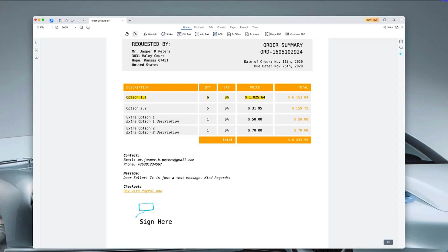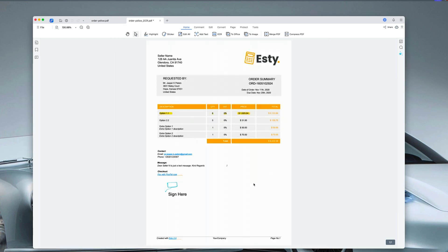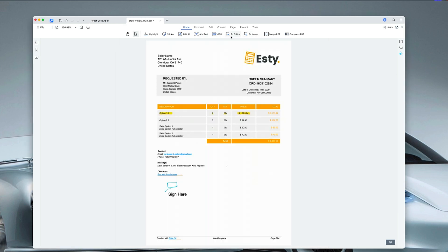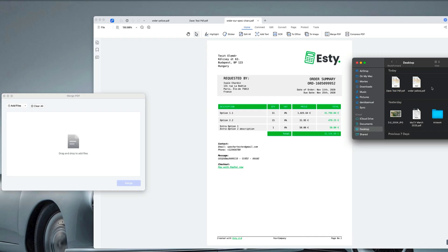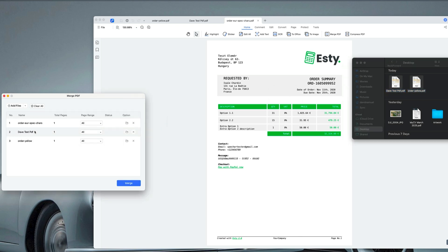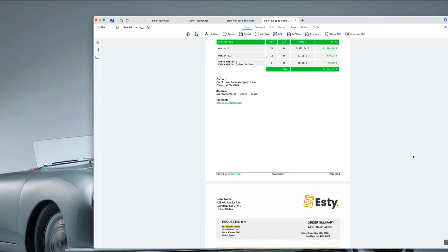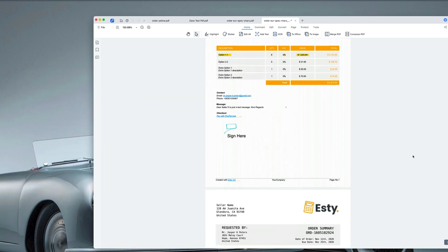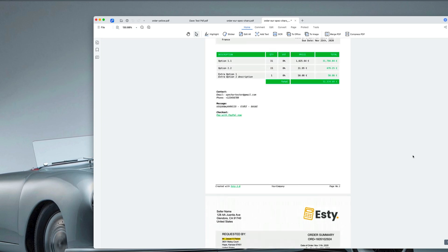One of the most powerful features of this software is OCR, or Optical Character Recognition. This lets you convert scanned or image-based text into editable and searchable content — it's a real time saver when working with scanned documents. Other features include the ability to merge multiple PDFs into a single document. Just select the PDFs you want to join, click merge and the software does the rest. And the best part: it keeps the original formatting intact.